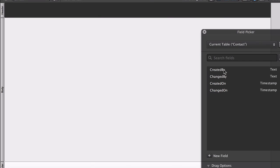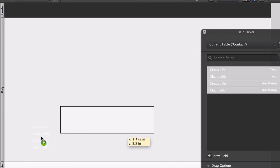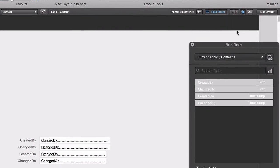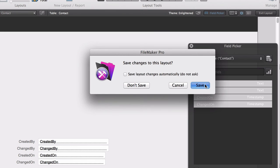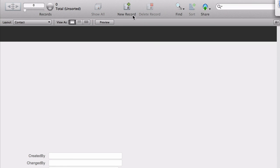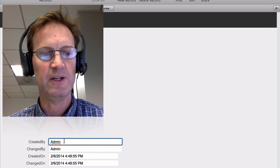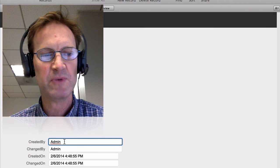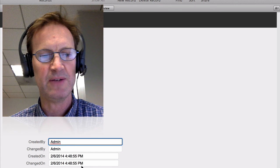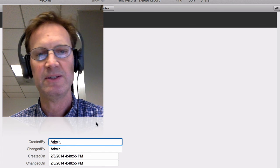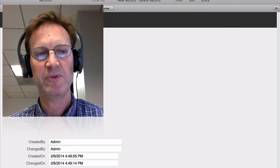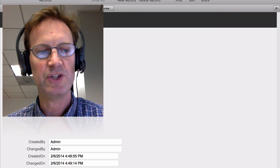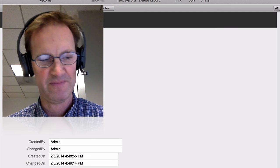And I'll lay these fields out onto the layout, like so. And now as I make a new record, you can see that it automatically gets stamped with the username of who created this record and when, and of course the modification account name and date and time are the same at this point. But then, if we were to make changes to any of the other field values, the changed by and changed on fields would update instantly.